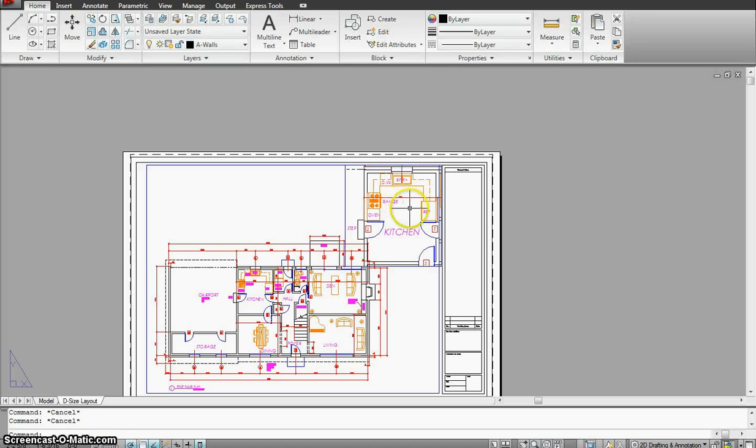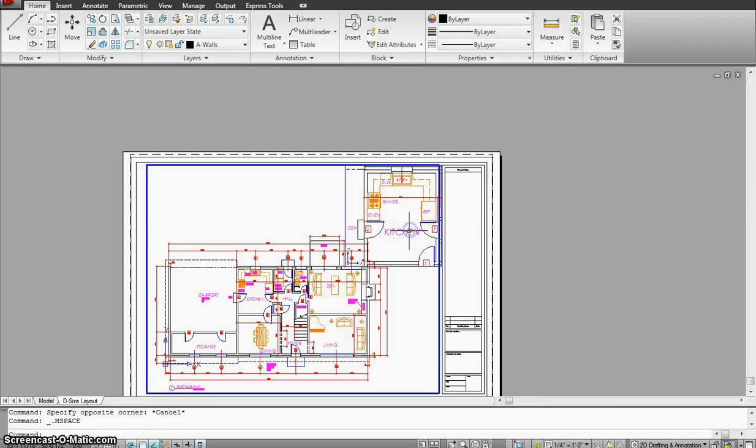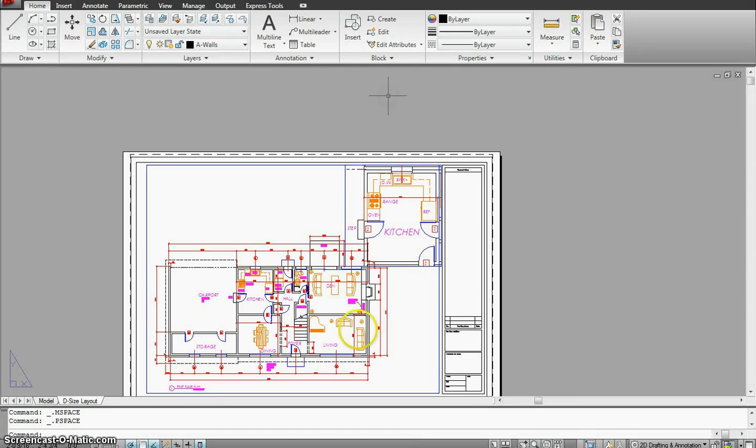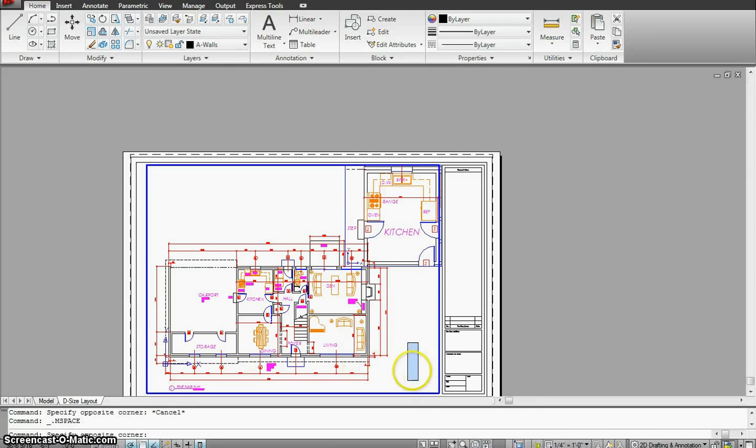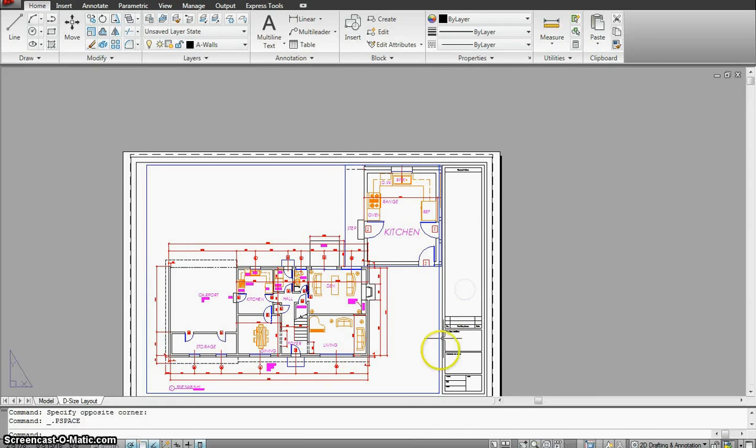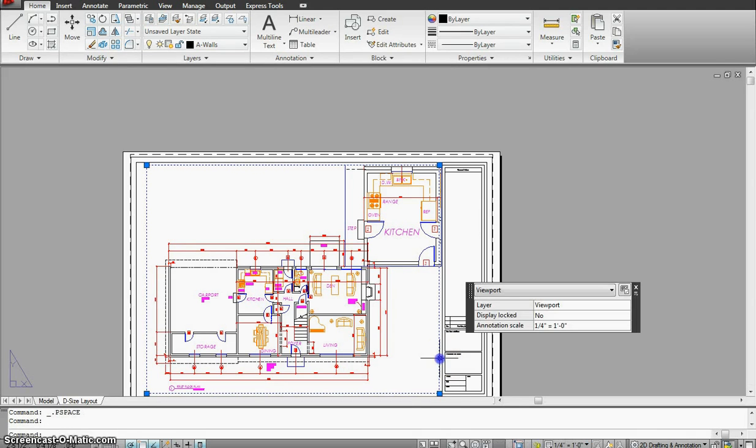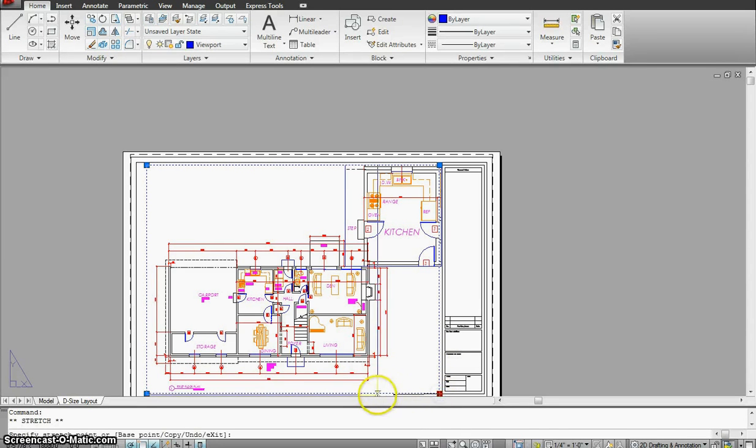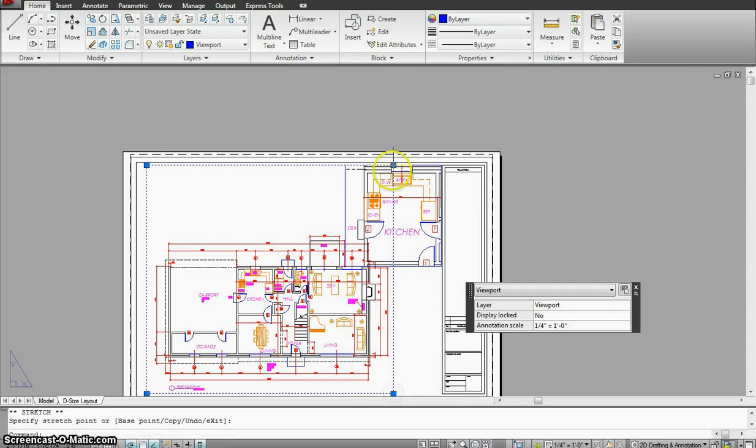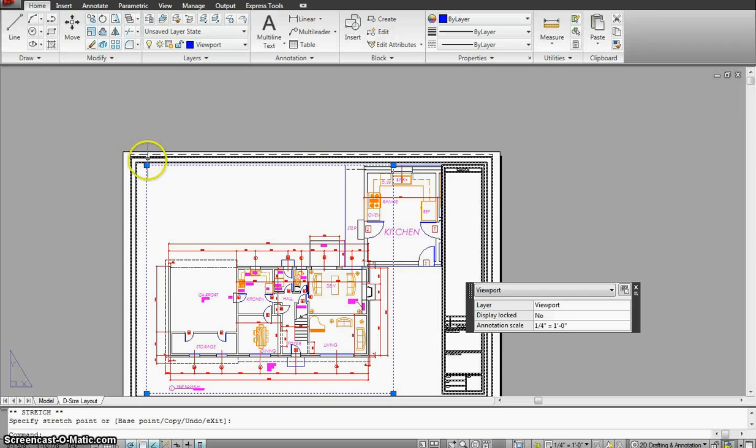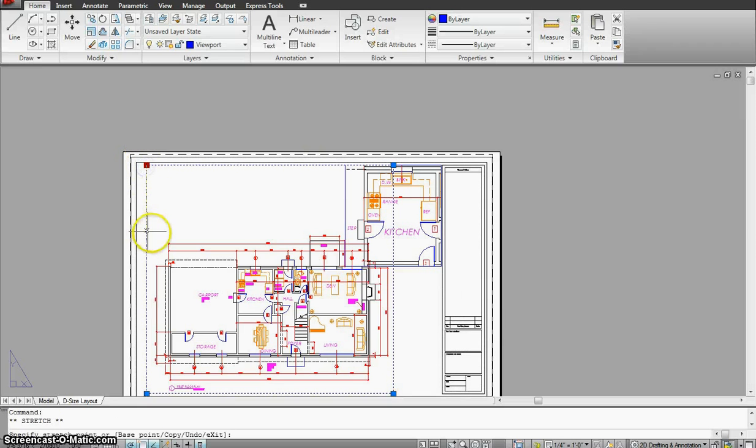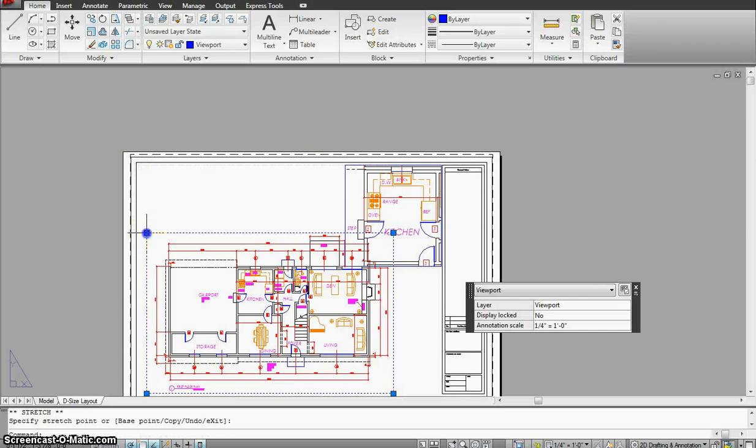So there goes my kitchen. My kitchen is on the scale of 1 is 2, a half scale, and my main drawing is on the scale of 1 4th.